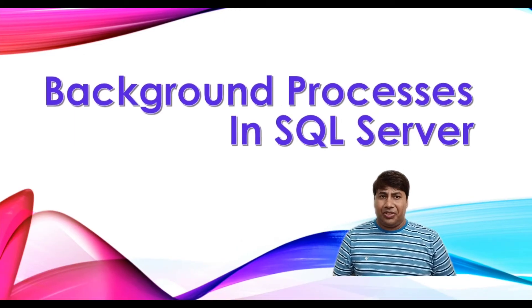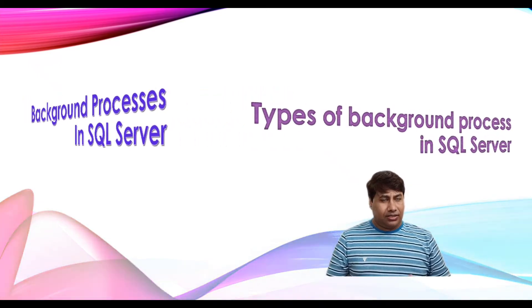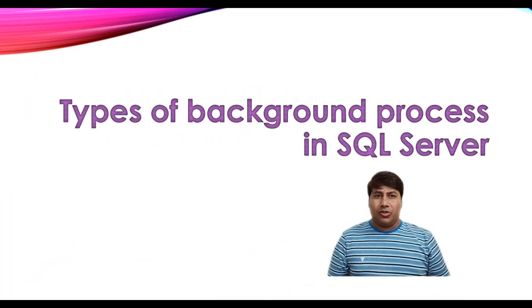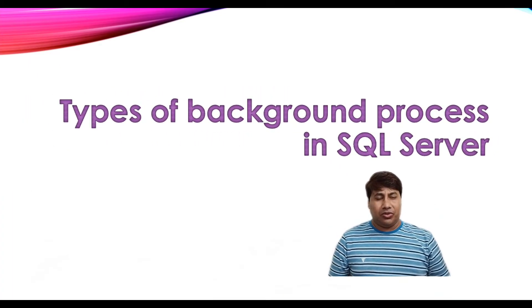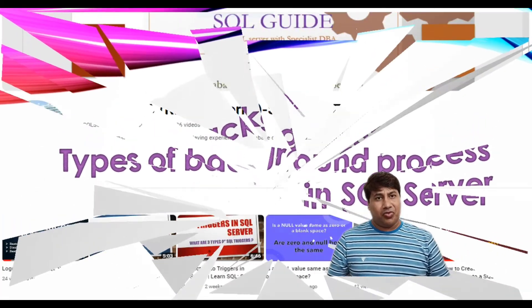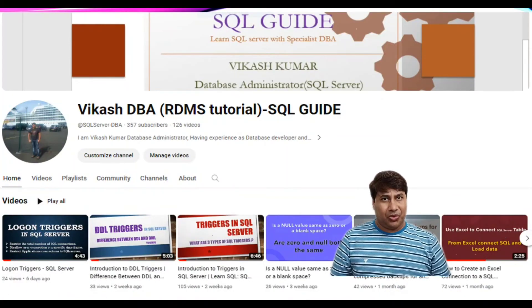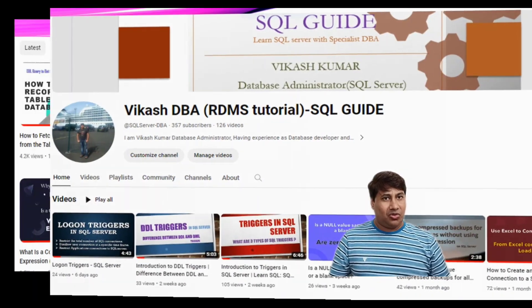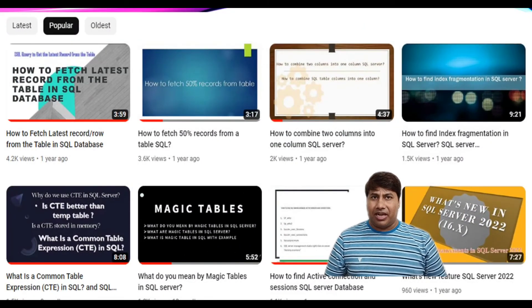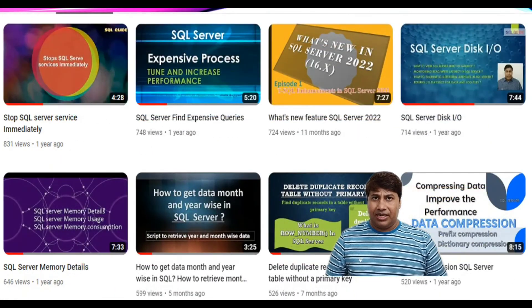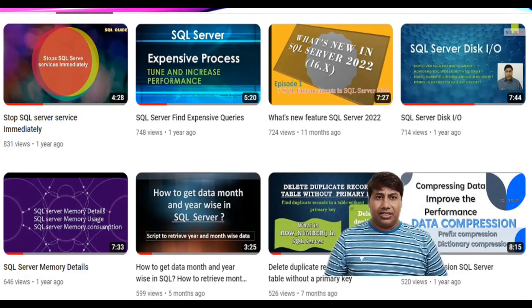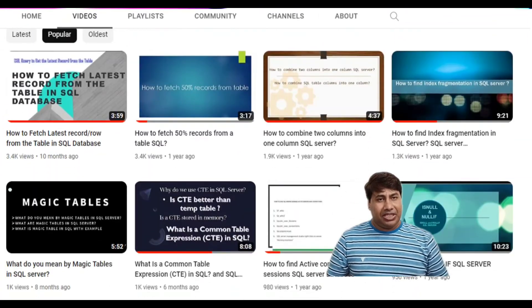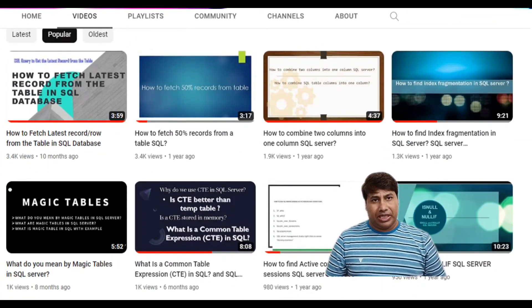This channel helps you to learn SQL Server and also helps you to get prepared for SQL Server interview questions. Thank you. Please like and subscribe to my channel and press the bell icon to never miss SQL Server interesting videos.